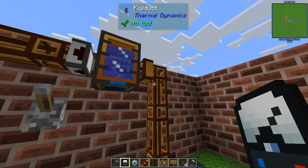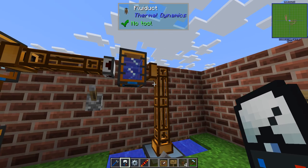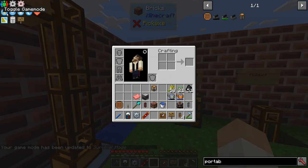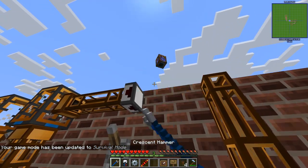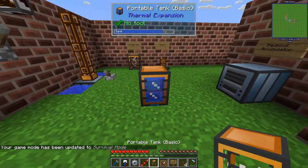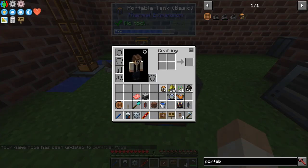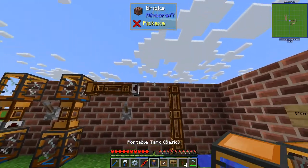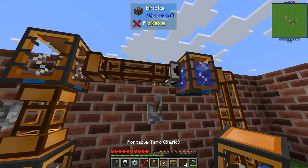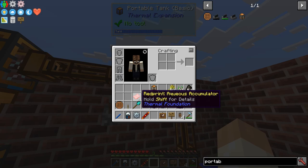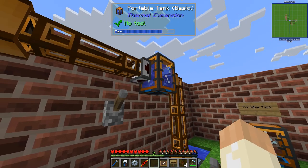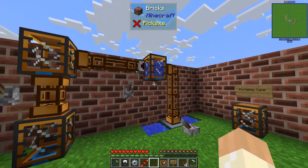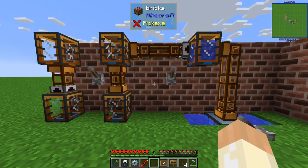This means that you can use the same fluid duct for different types of fluids. Another good thing is that when you break it and pick it up, it will retain its water and also the configuration. When we place it back again, it will look exactly the same as before. You can also use a redprint to have pre-configured setups, so we can place lots of them down and they'll have the same configuration.